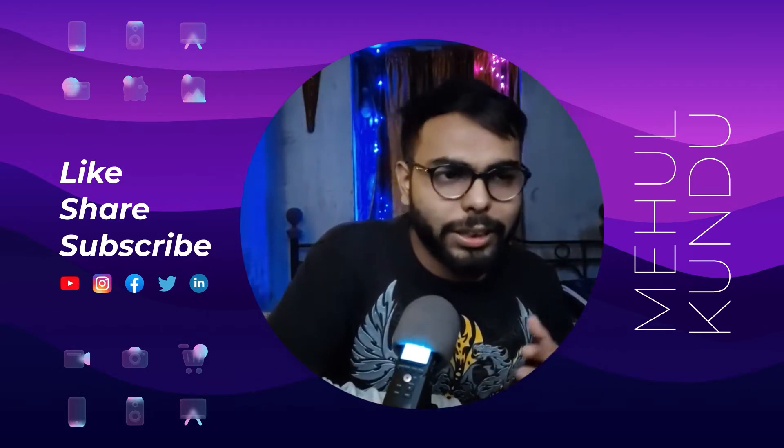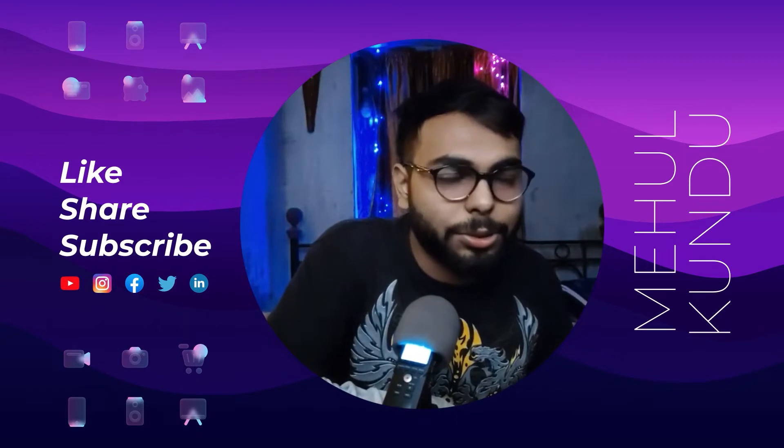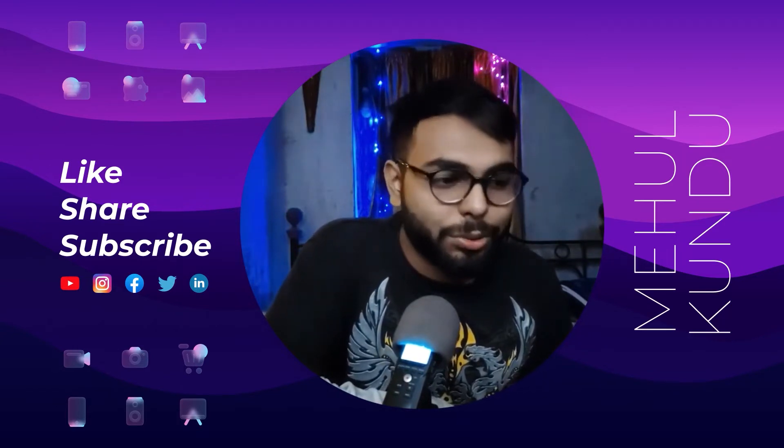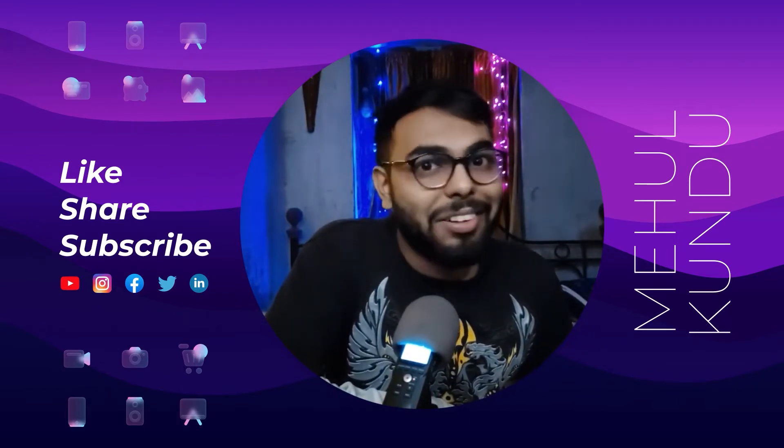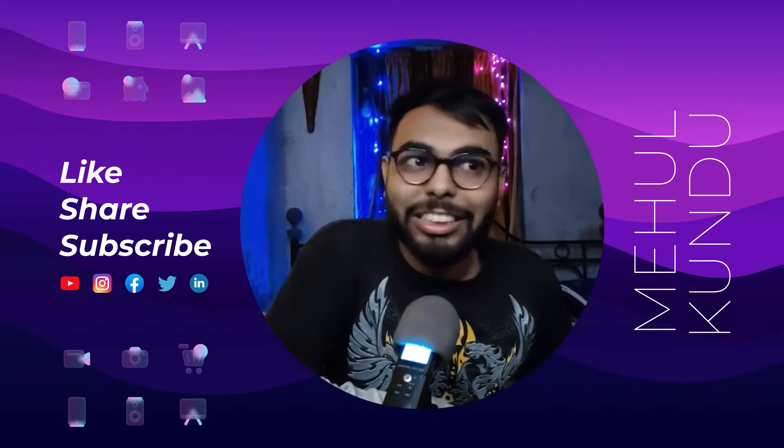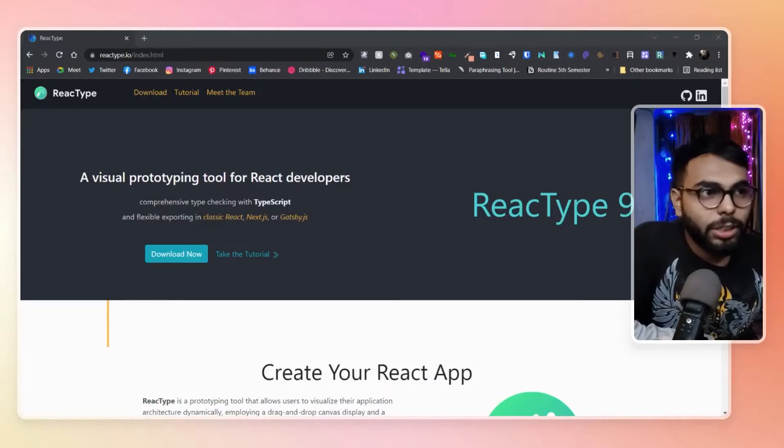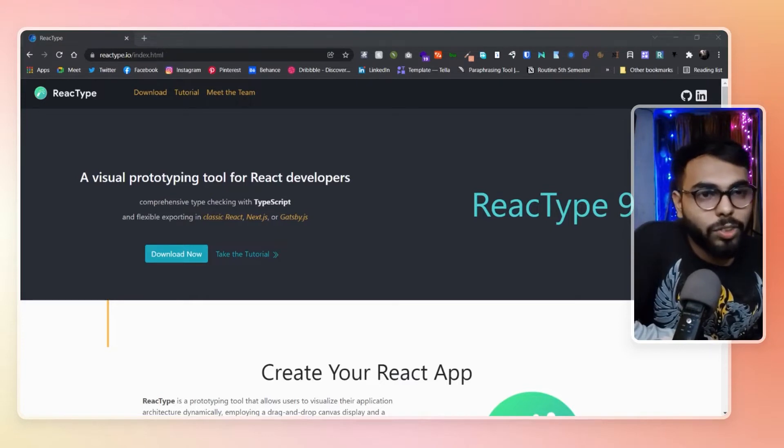Let's just visit the tool's website. I'm not going to share the actual interface of the tool, but let's just visit the website and have a look. This is ReactType 9.0, a visual programming tool for React developers.